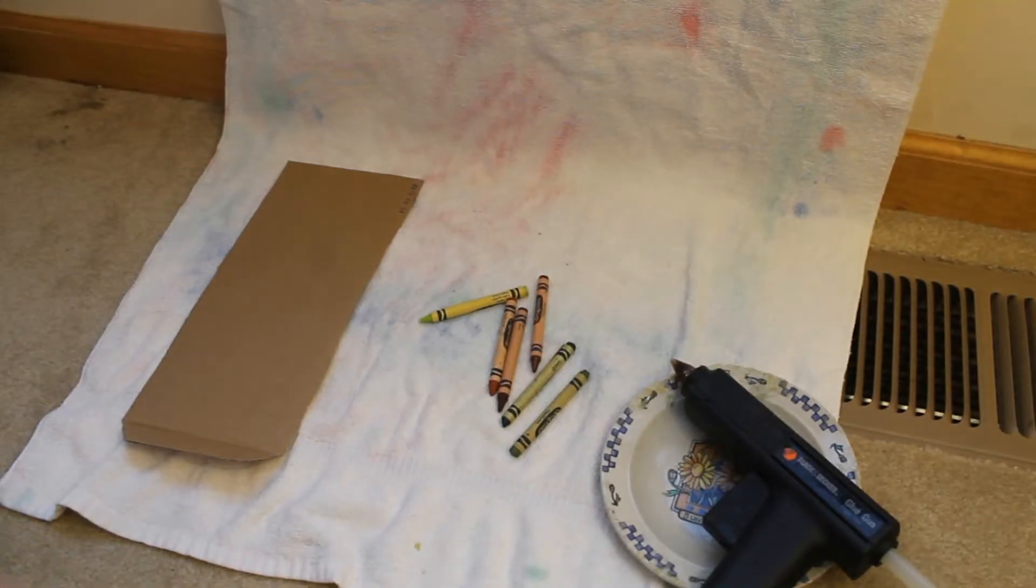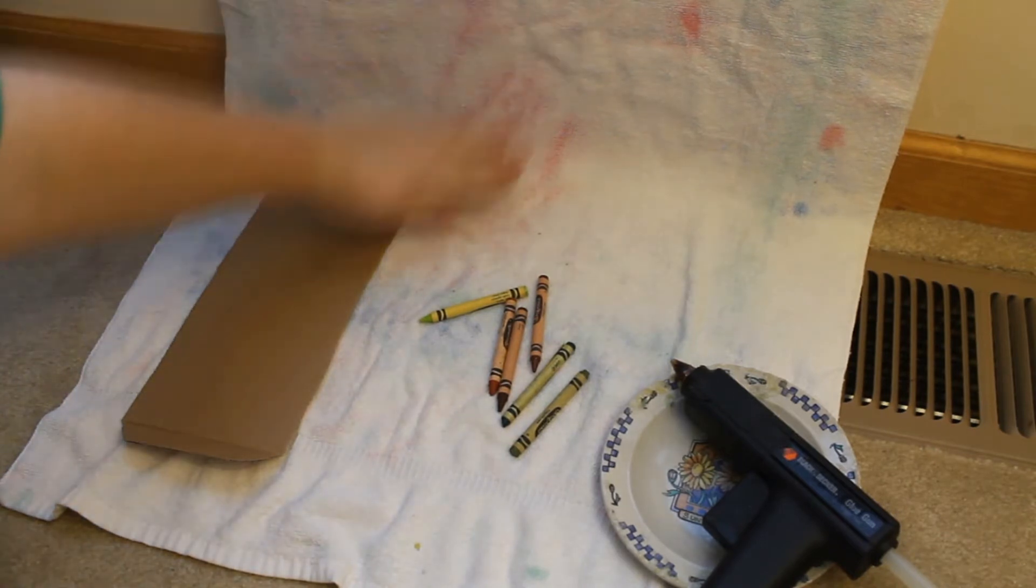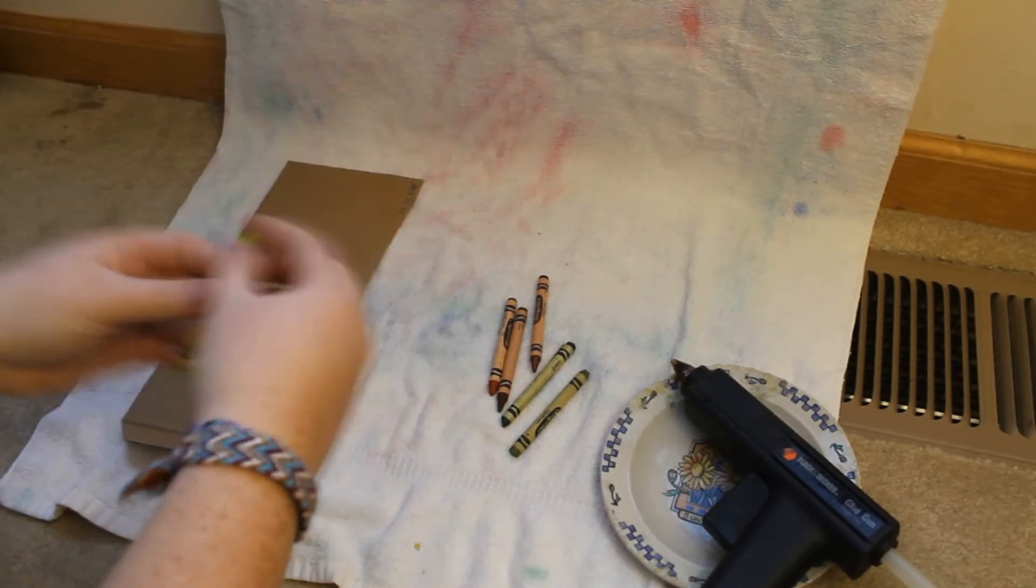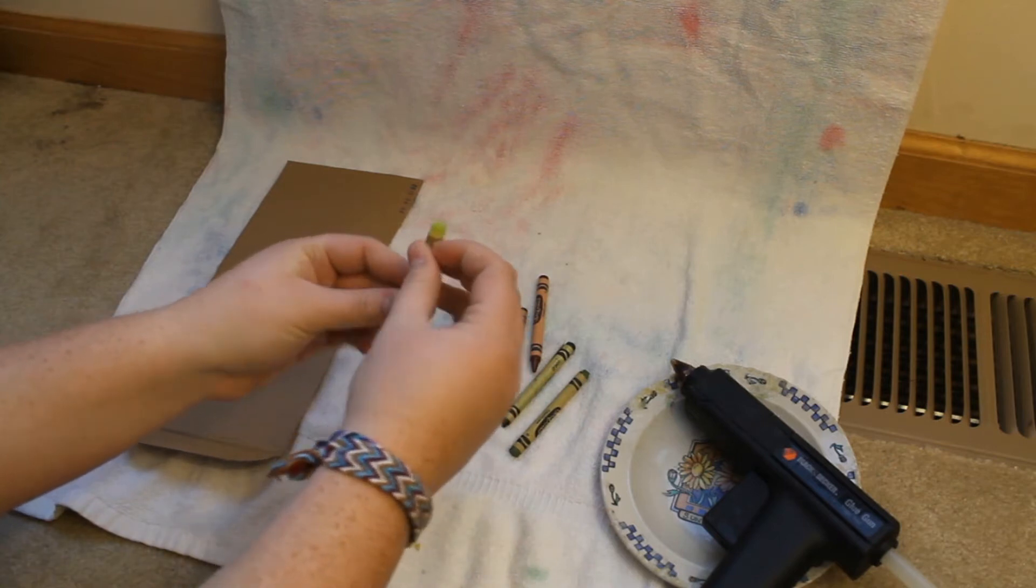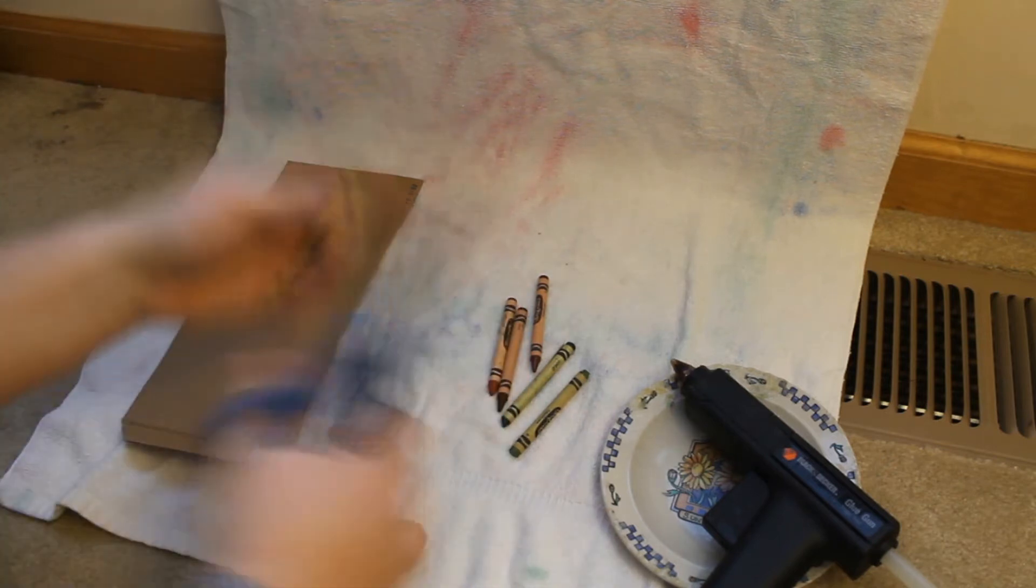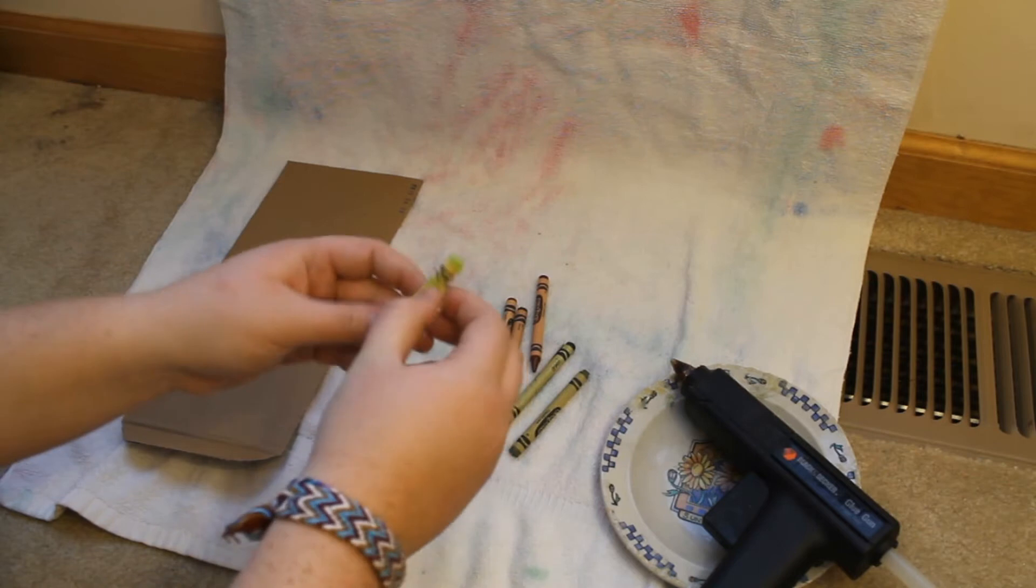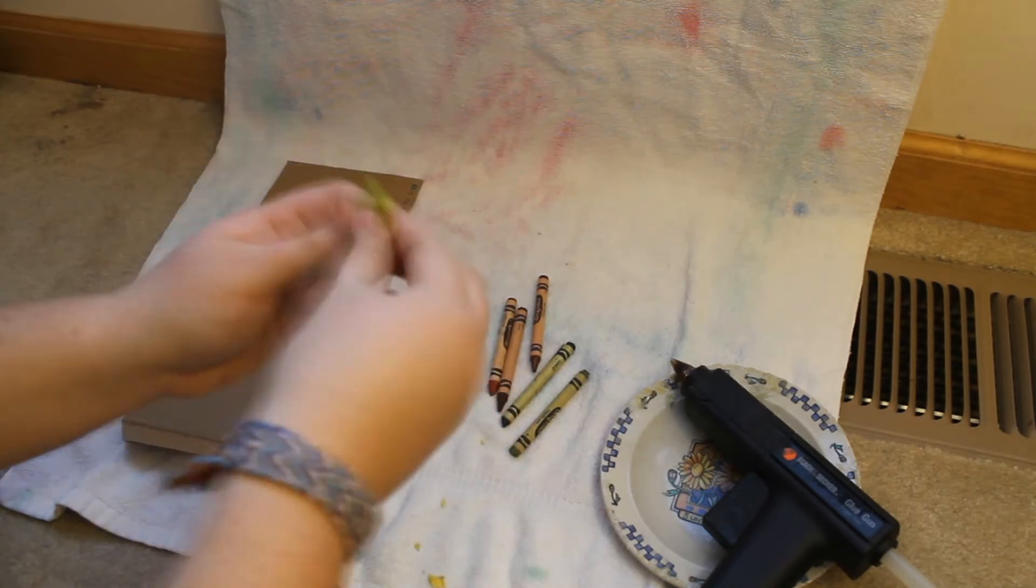Now to get started I've actually put a towel in the back so the wax doesn't get everywhere. To start you are going to want to take all of the paper off of all of the crayons just like this.